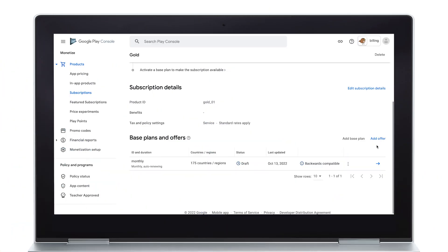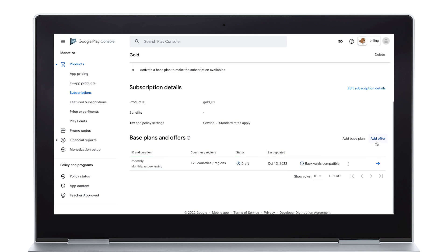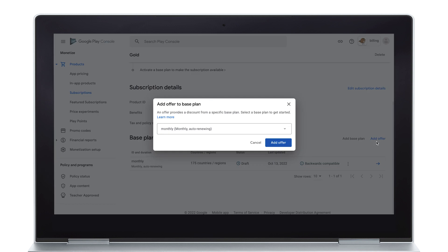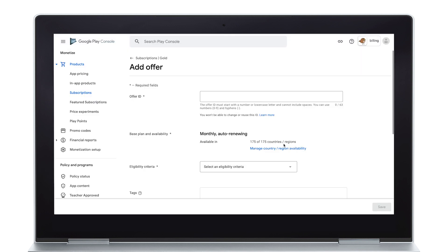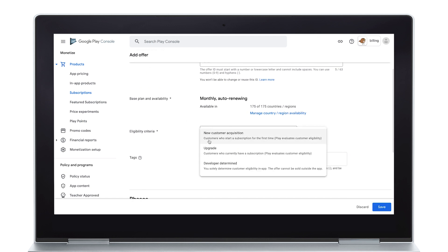Next, you're ready to add offers to the newly created base plan. When on the Subscription Setup page, your new base plan should appear under the list of base plans. Click Add Offer and select the newly created base plan. You'll need to create an offer ID, and you can customize things such as selecting the country or regional availability, choosing the right eligibility criteria, and more.